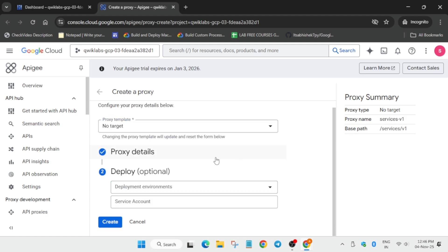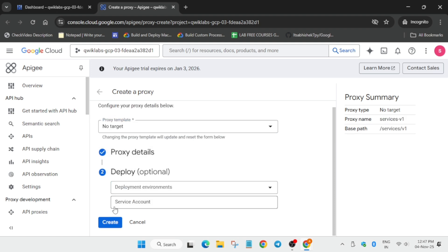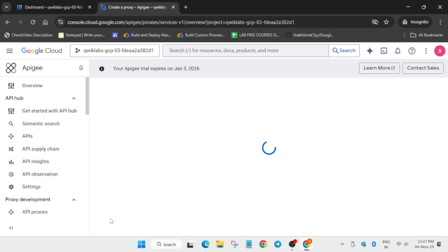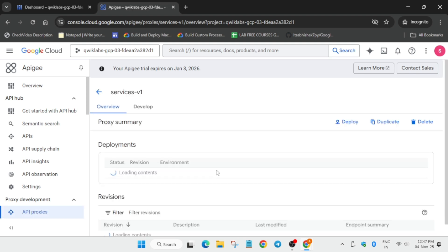Once you have done this, you have to click on next and create. Here just click on the create option. It will take some time to get created. And finally, it is successfully created.